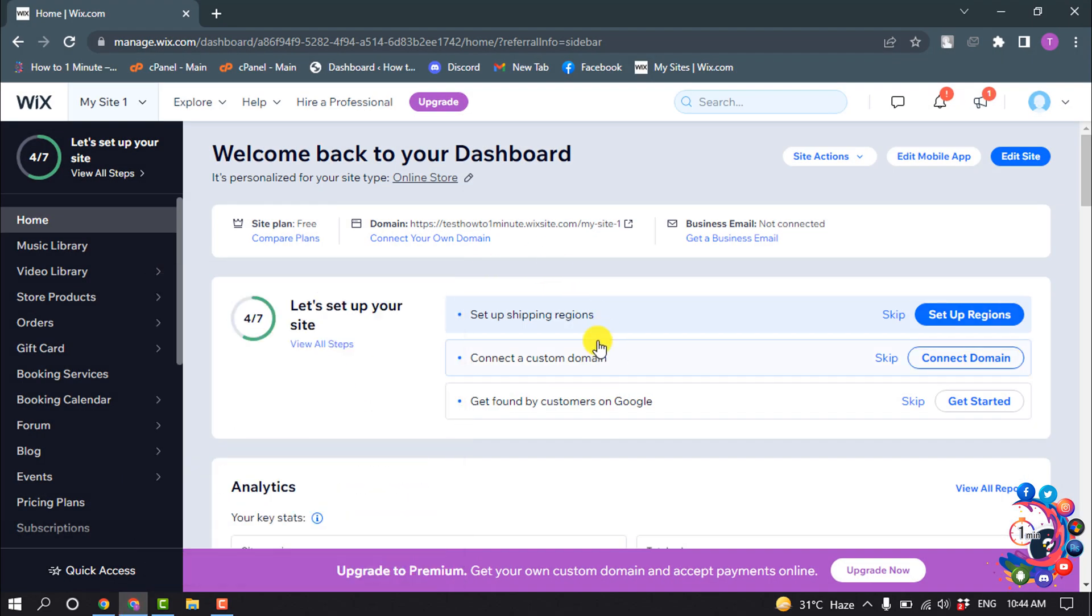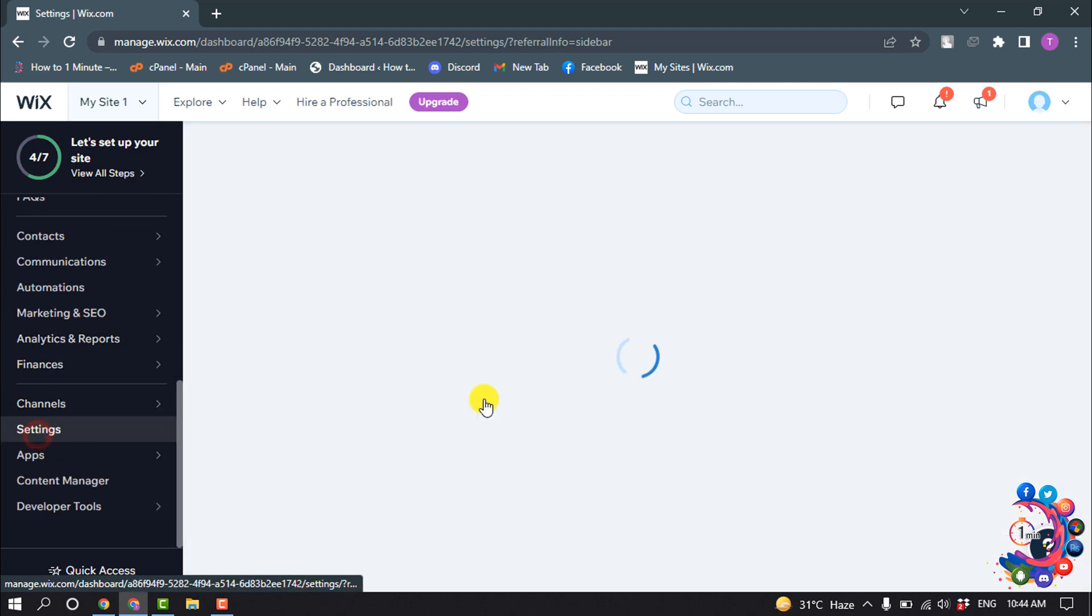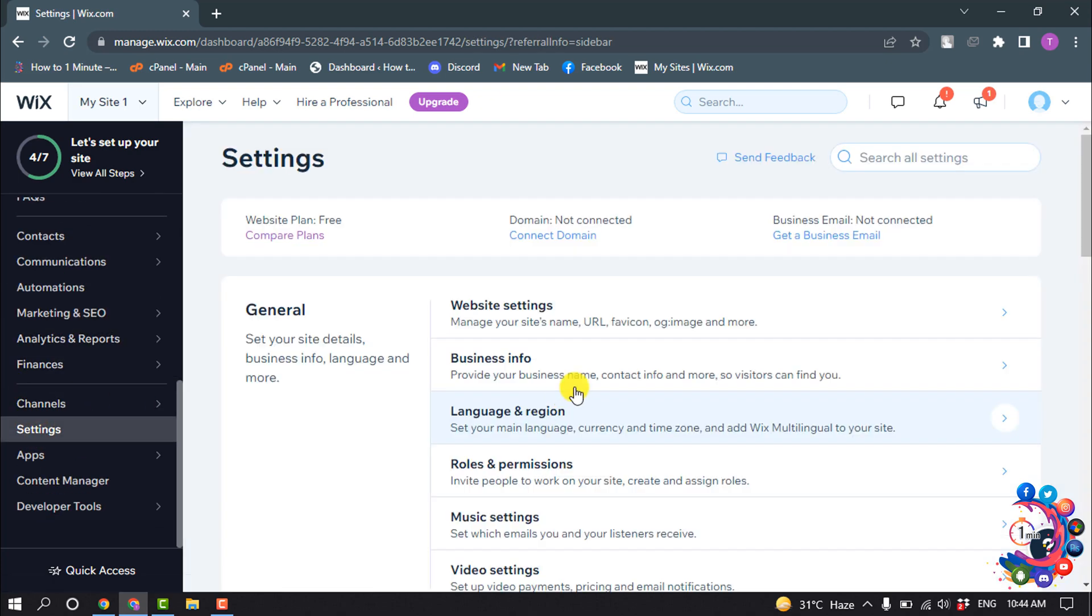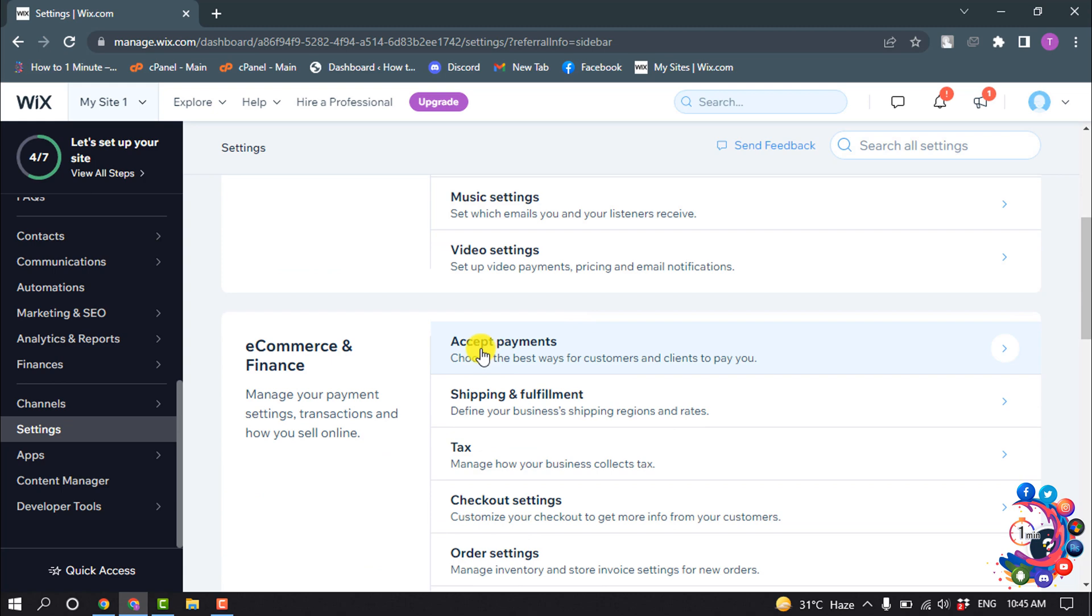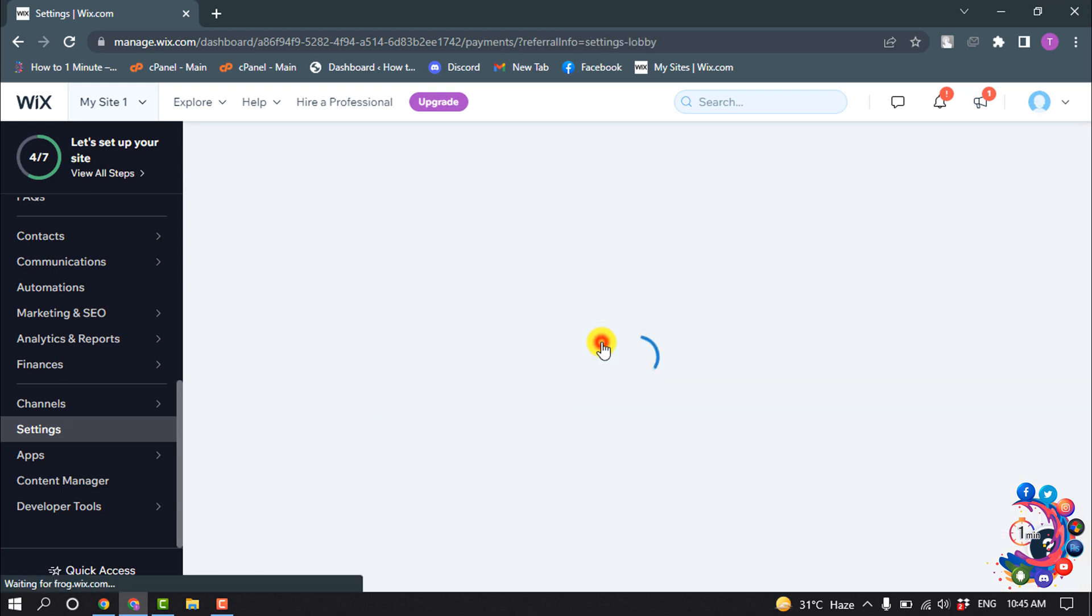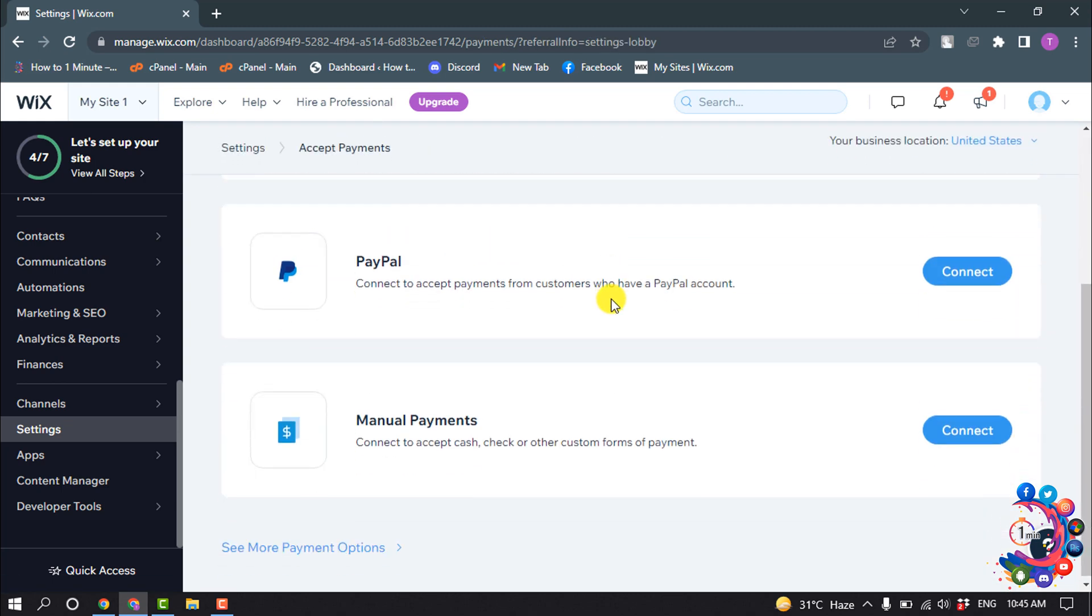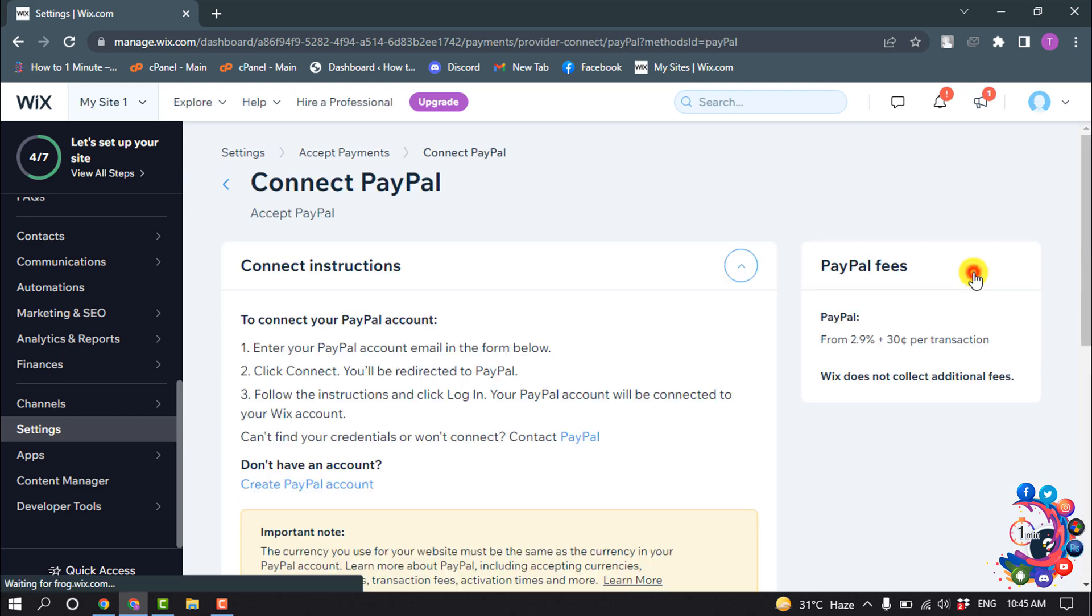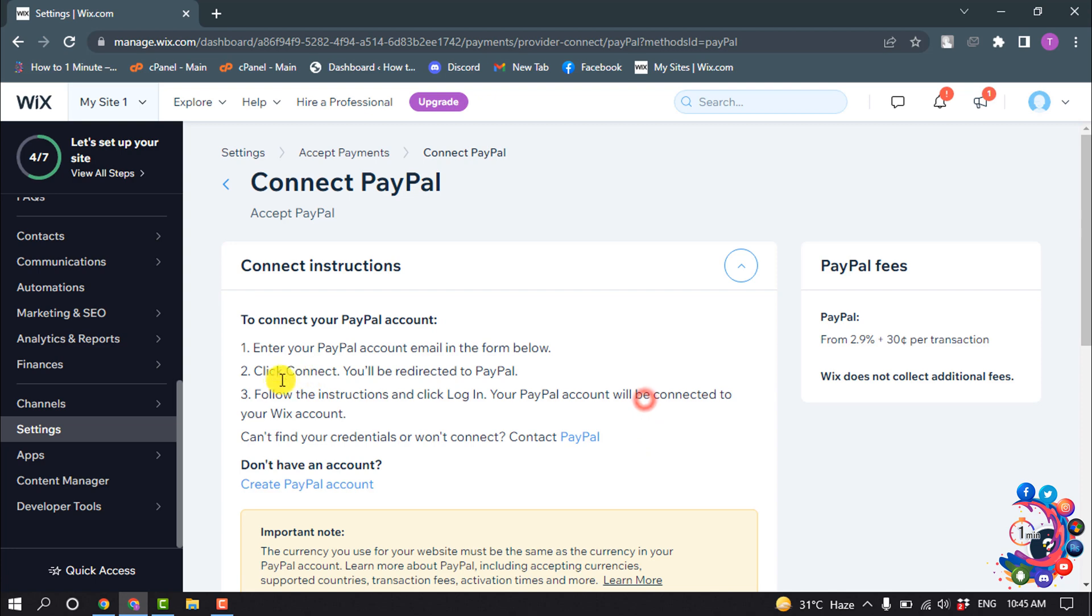Now I'm clicking on Settings, and now clicking on Accept Payments. To accept payment without premium, you have to select PayPal. So click on Connect, and here is the instruction to connect your PayPal account with your Wix account.